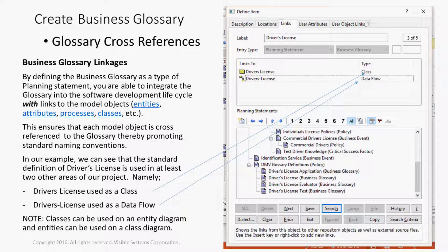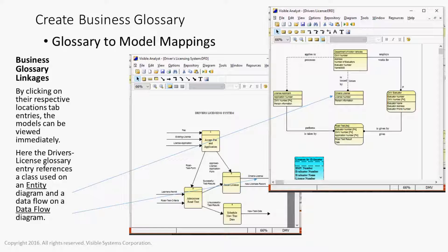In our example, we can see that the standard definition of a driver's license is used in at least two other areas of our product: the driver's license used as a class and a driver's license used as a data flow. Note that in the Visible Analyst, classes can be used on an entity diagram and entities can be used on a class diagram. By clicking on the respective location tab entries in the repository, models can be viewed immediately. The driver's license glossary entry references the class on an entity diagram and the data flow on the data flow diagram.